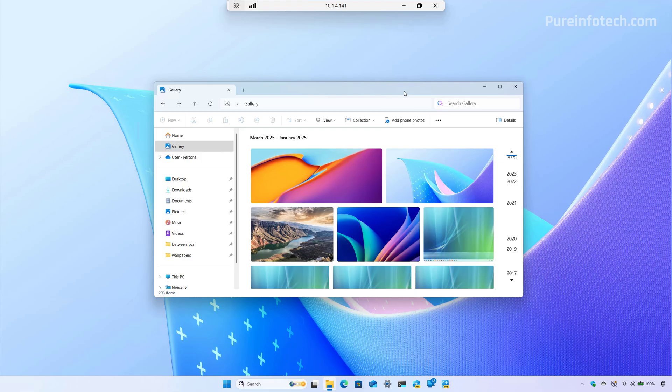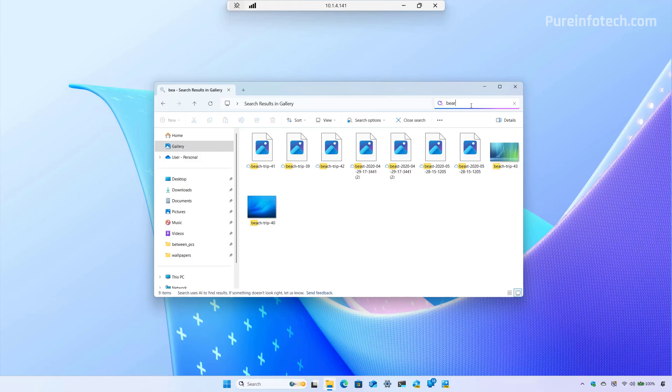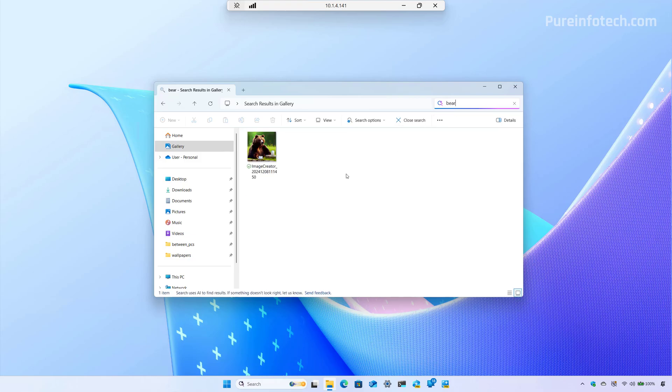So, and just to give an example, right here I have open File Explorer on the gallery page. And since we can now use natural language, we can type what's inside of the image. And search should be able to find that specific file, in this case, an image. So I know for a fact that I have an AI created image that includes a bear. So I'm just going to type bear. And as you can see, it's right here, we found it.